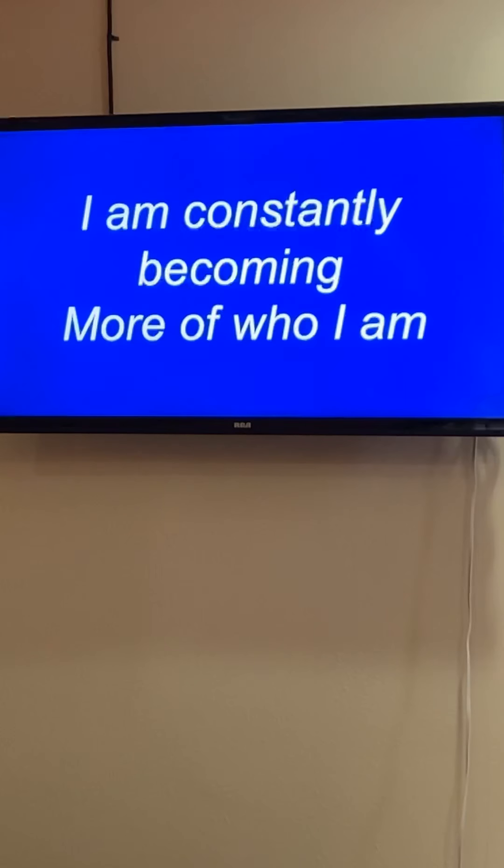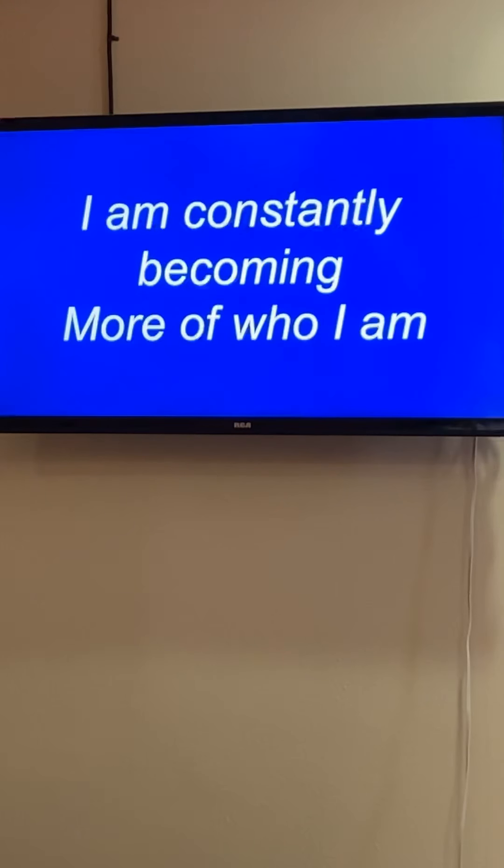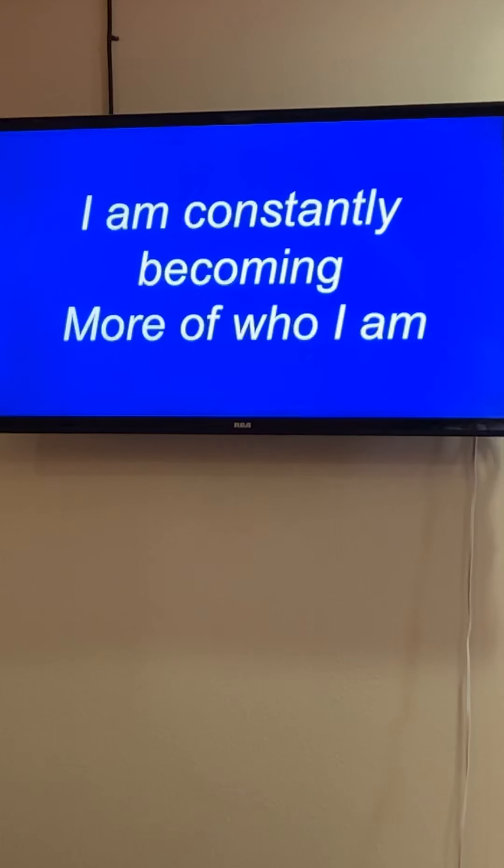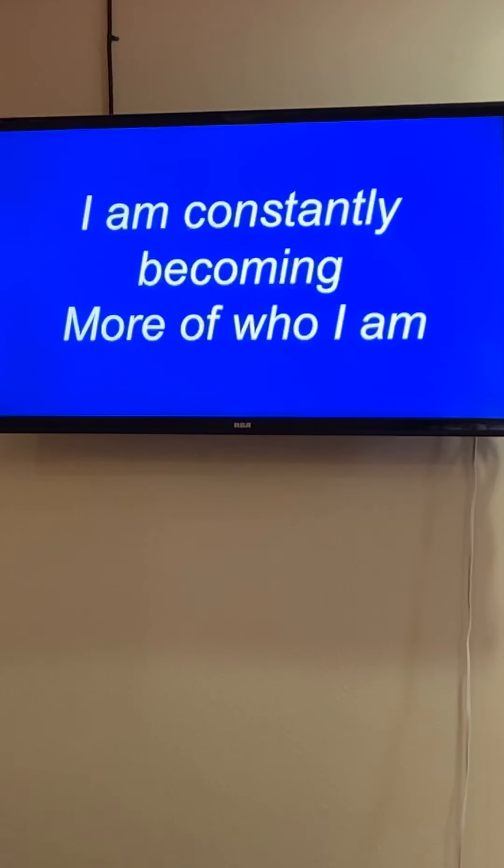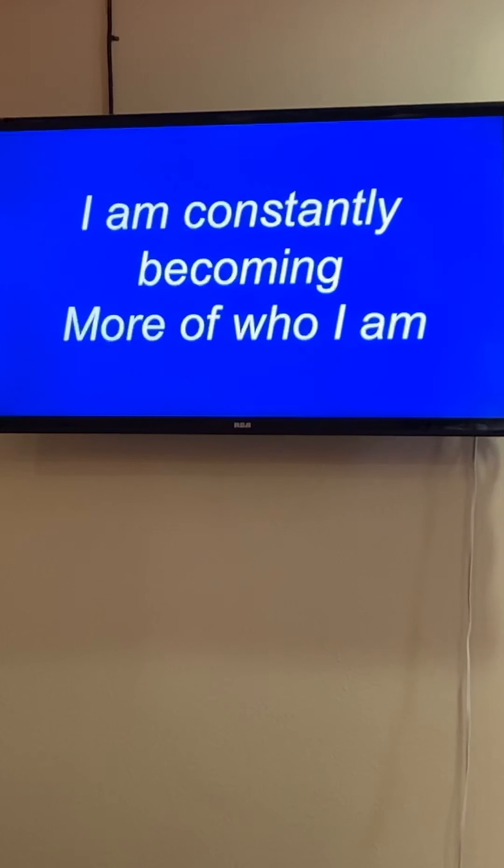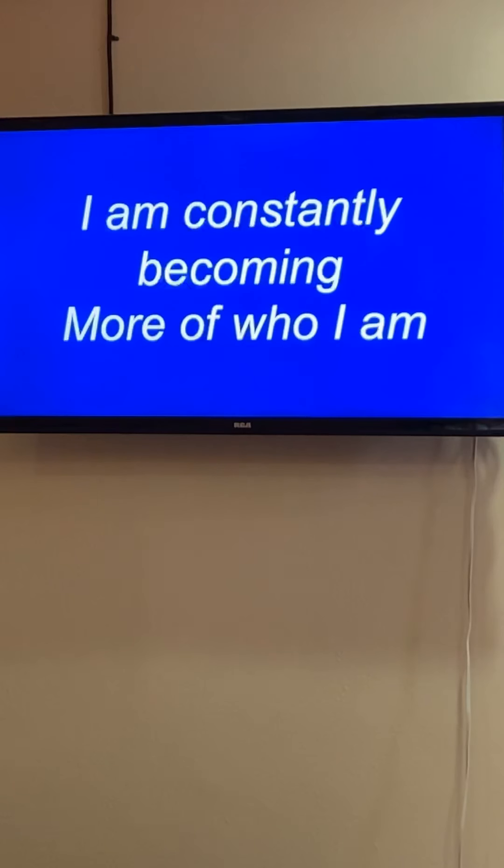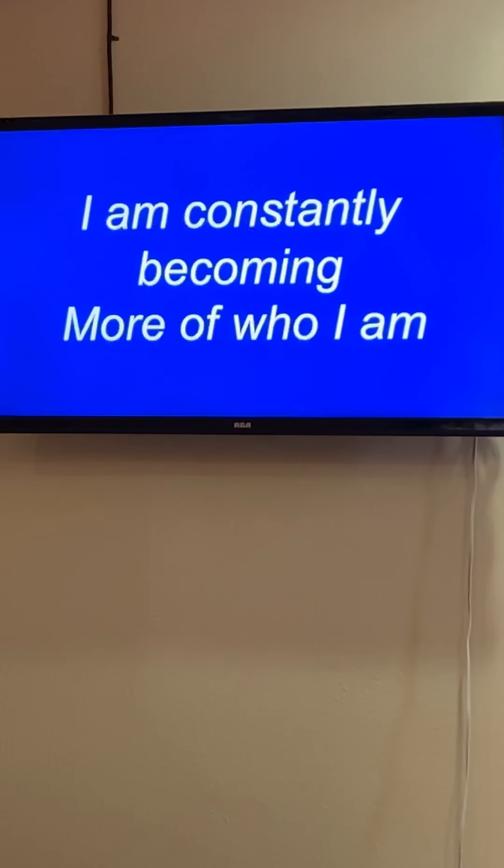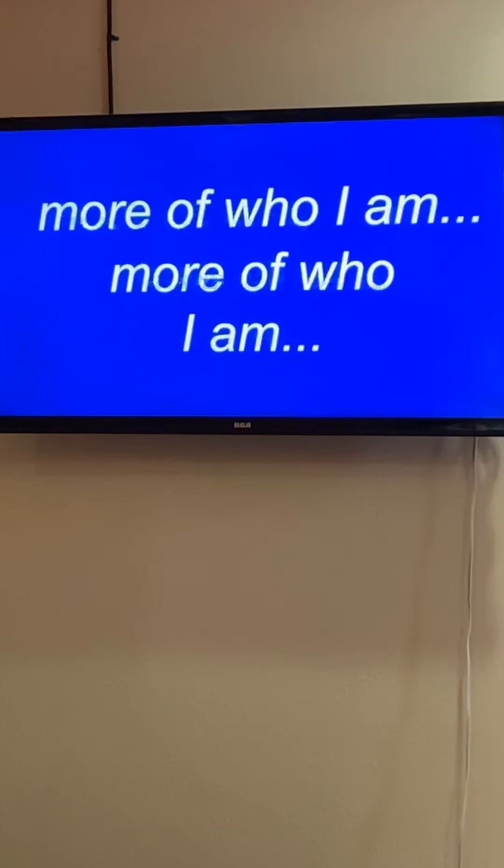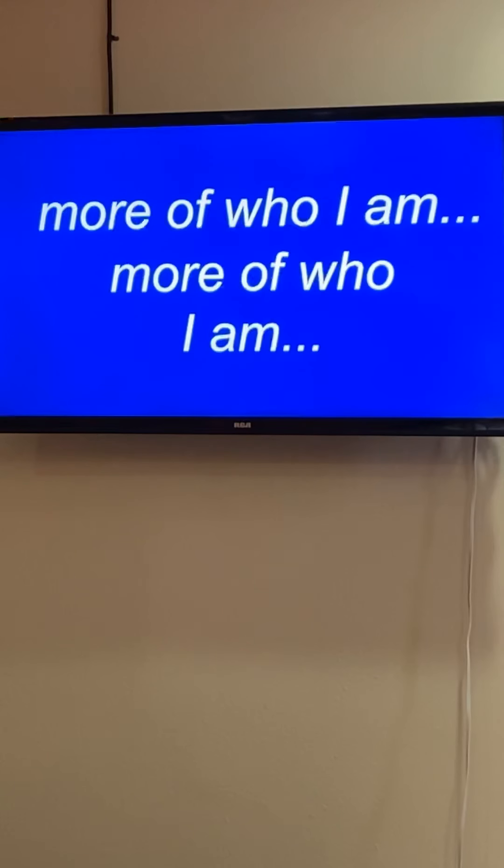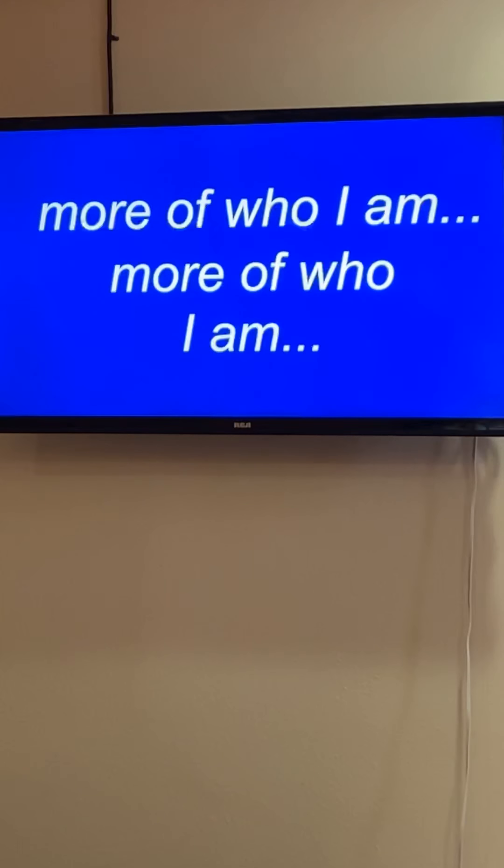I am constantly becoming more of who I am. I am constantly becoming more of who I am. I am constantly becoming more of who I am. More of who I am. More of who I am.